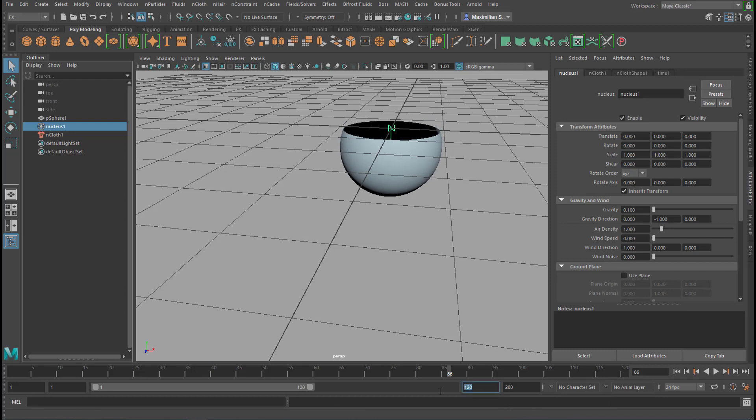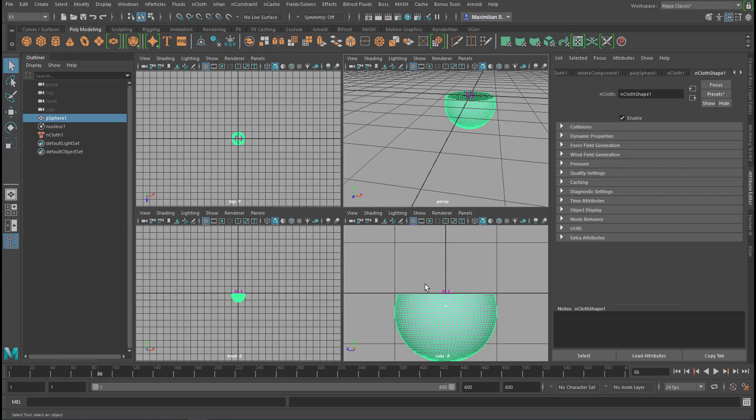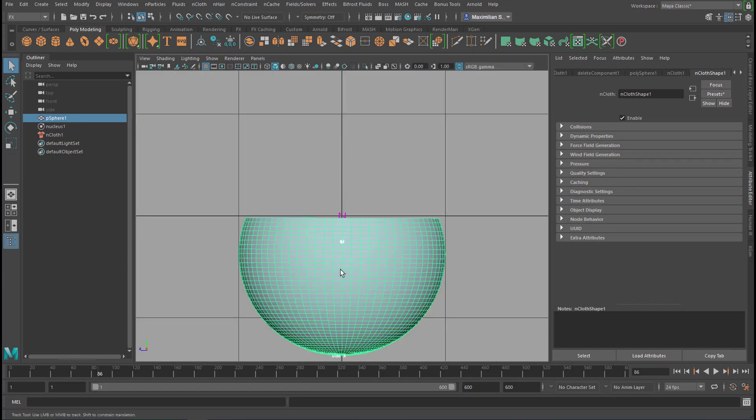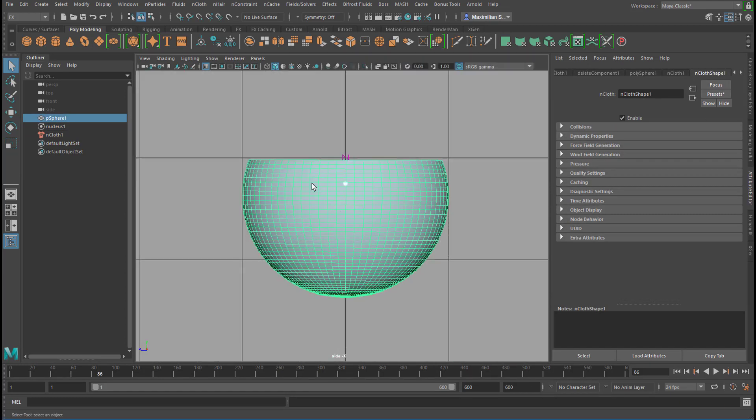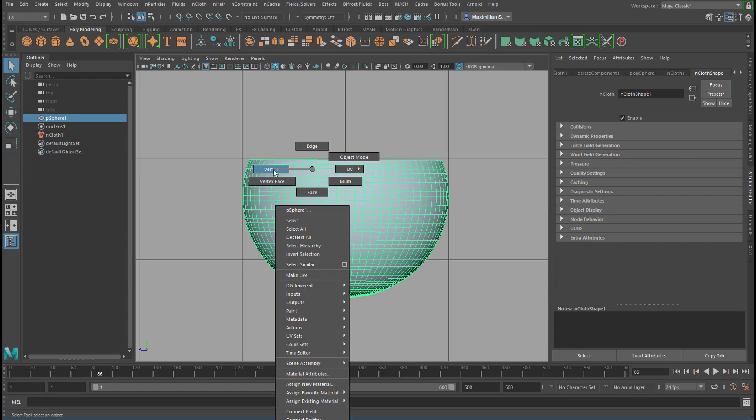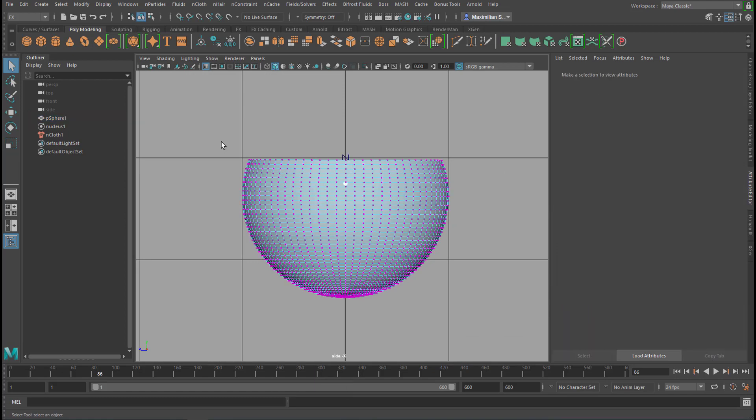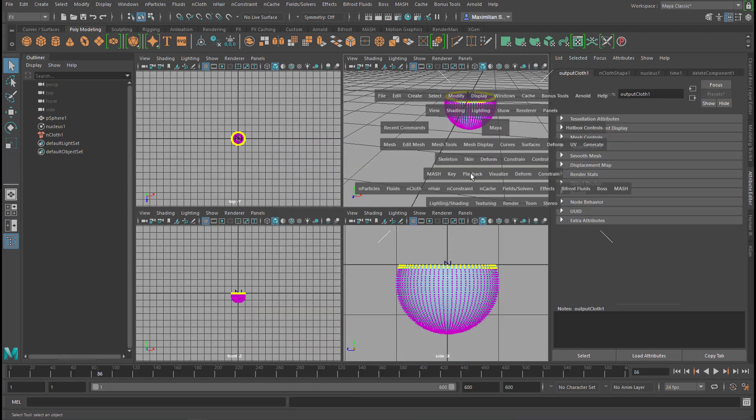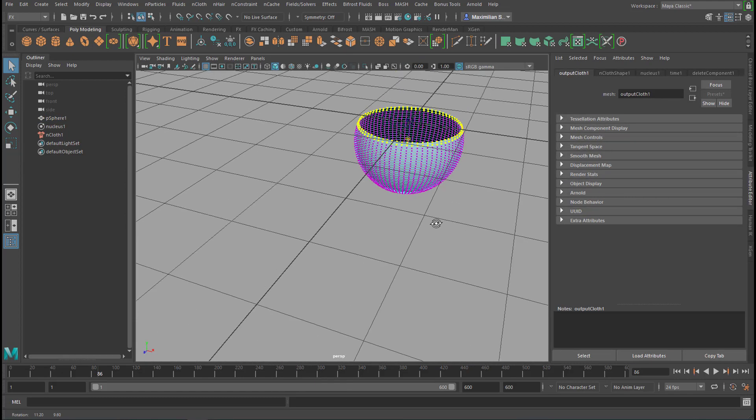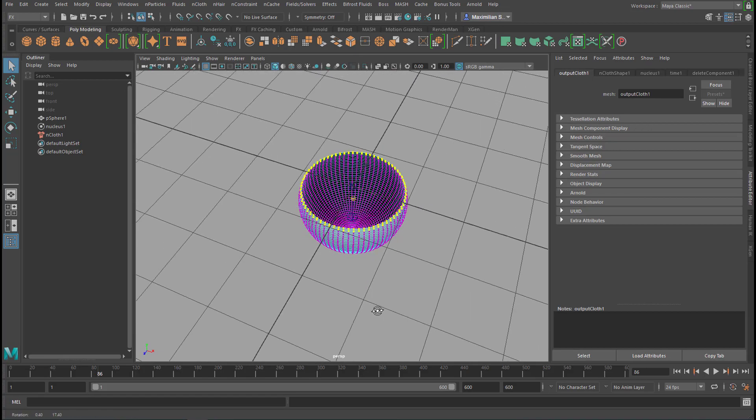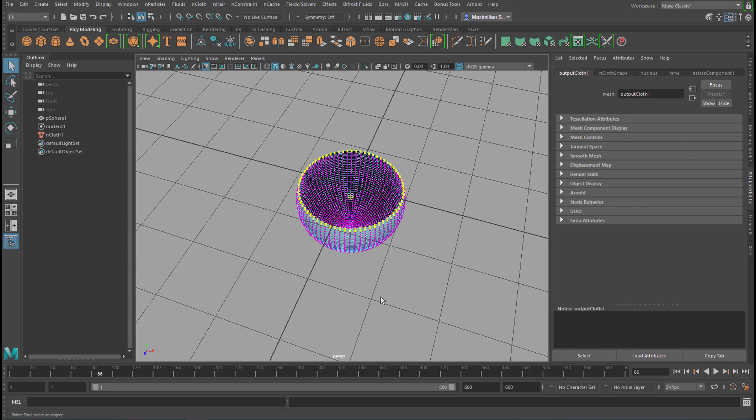Let me extend the frame range to say 600. And now I go back to the side window and I select vertices and select those vertices up here. You see it's a precise selection here of this ring.